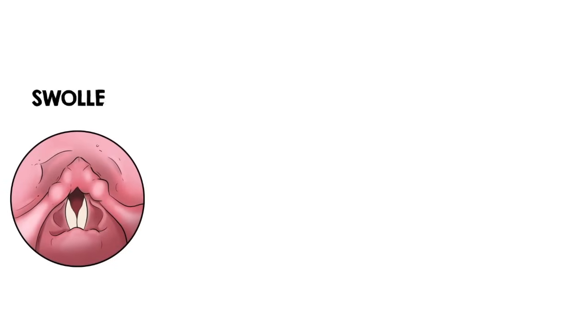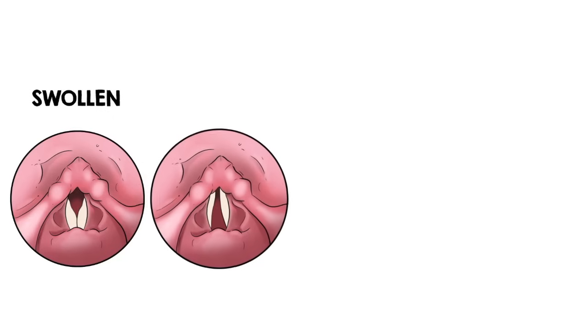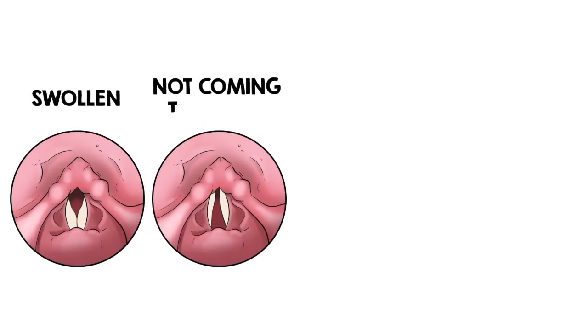In conclusion, if the voice sounds deeper than normal, the vocal cords are swollen. If the voice sounds weak and breathy, the vocal cords are not coming together tightly.